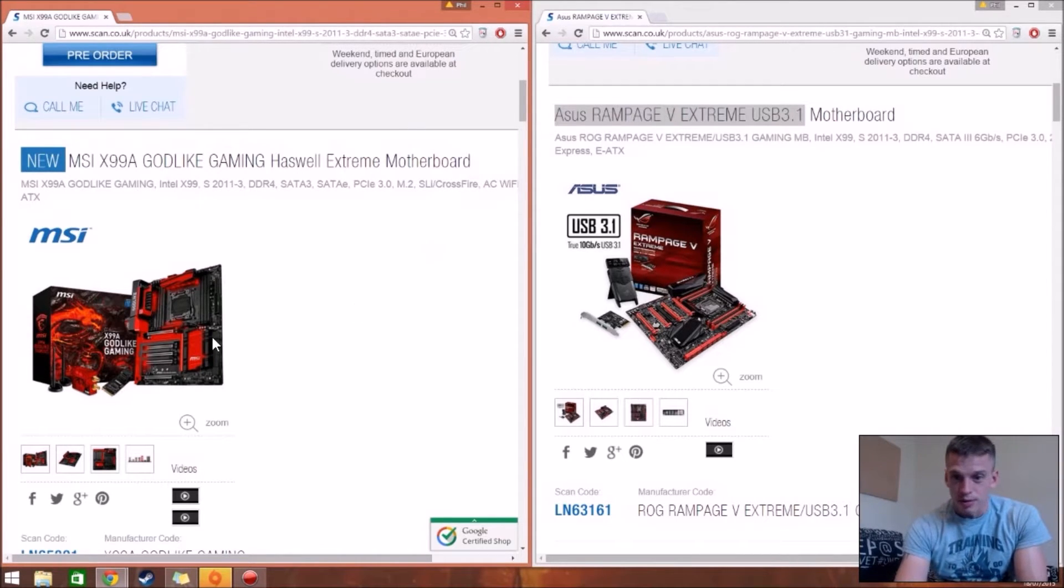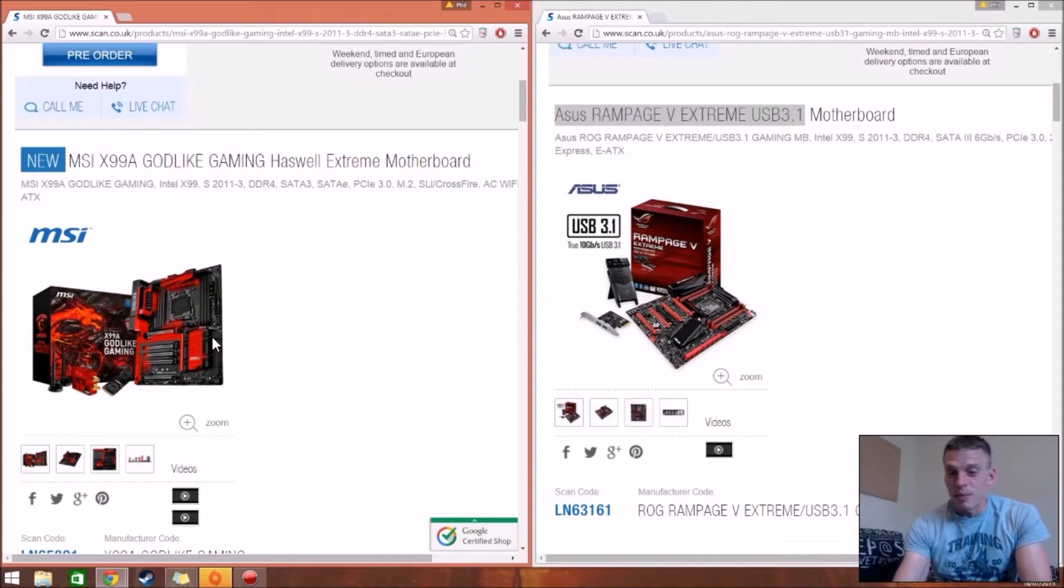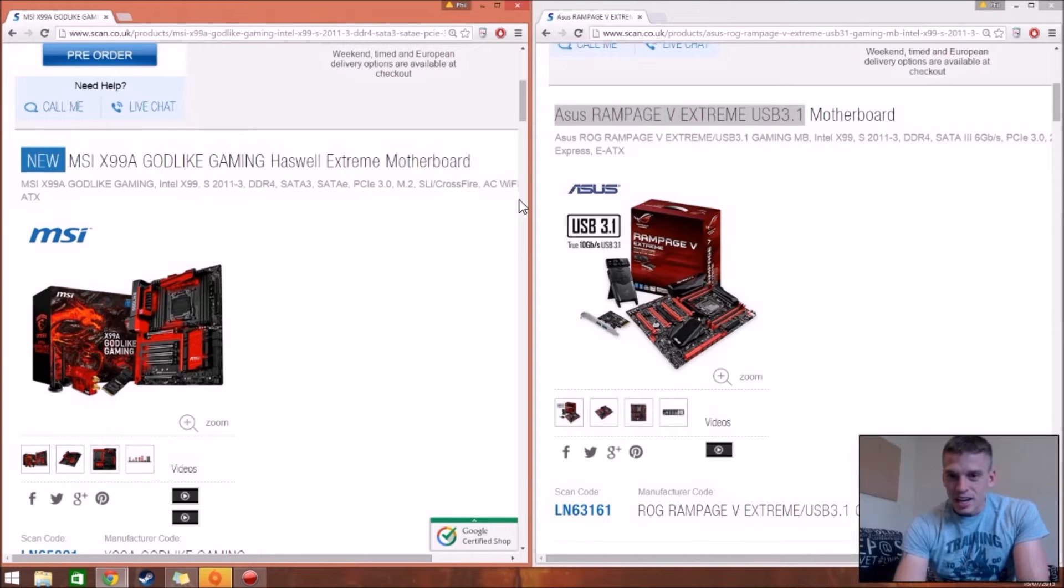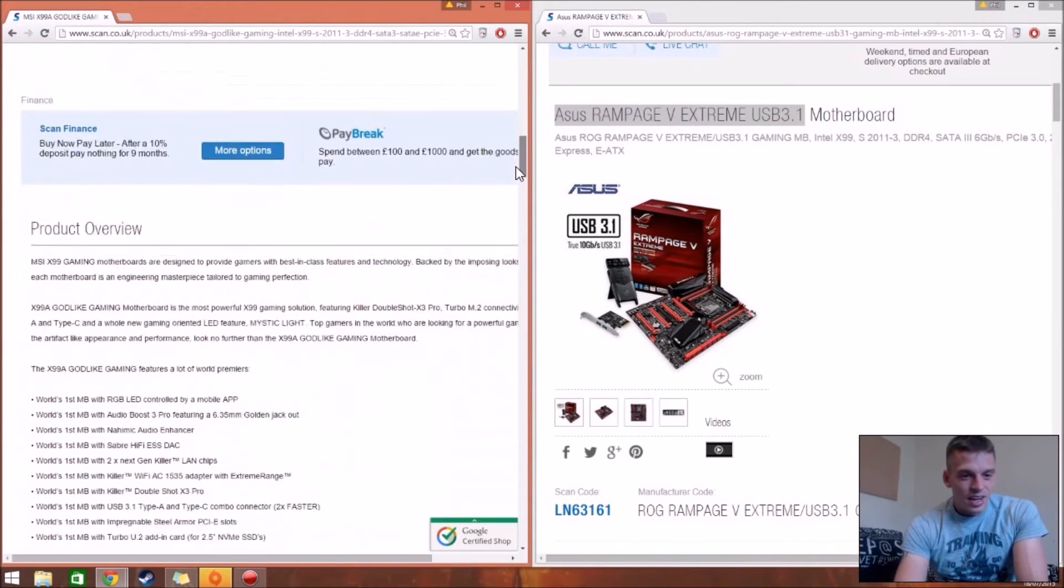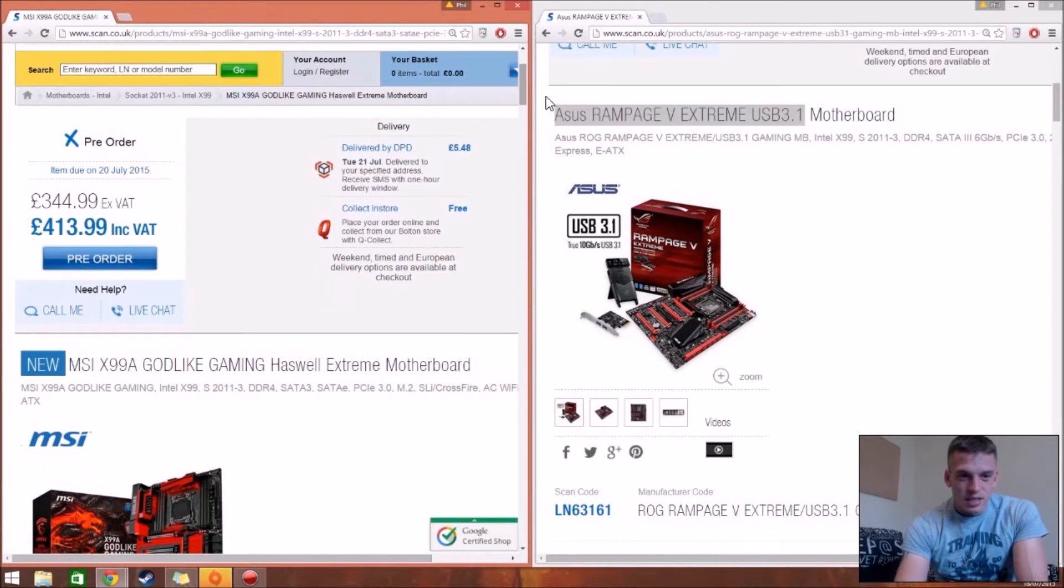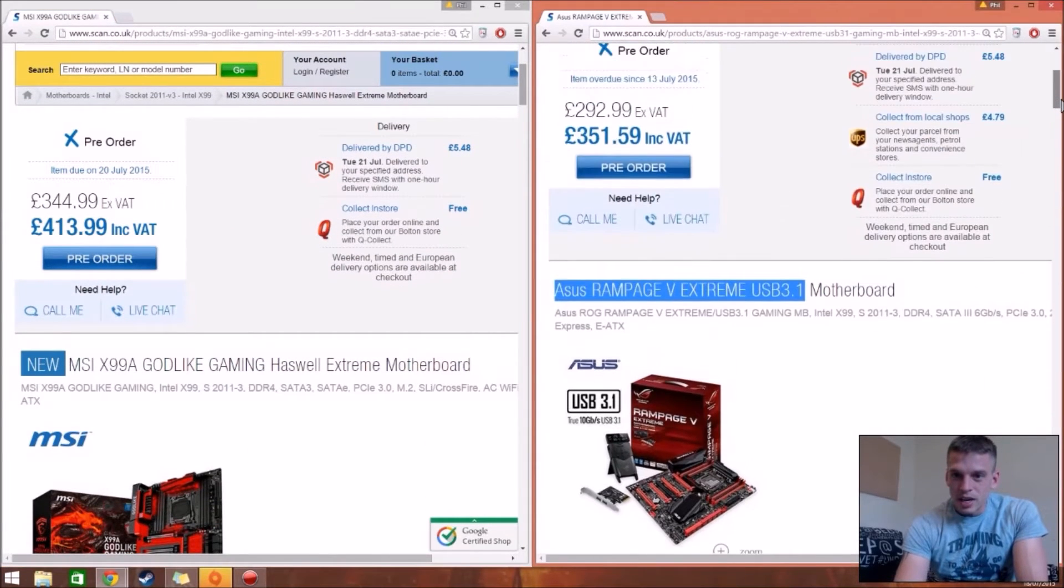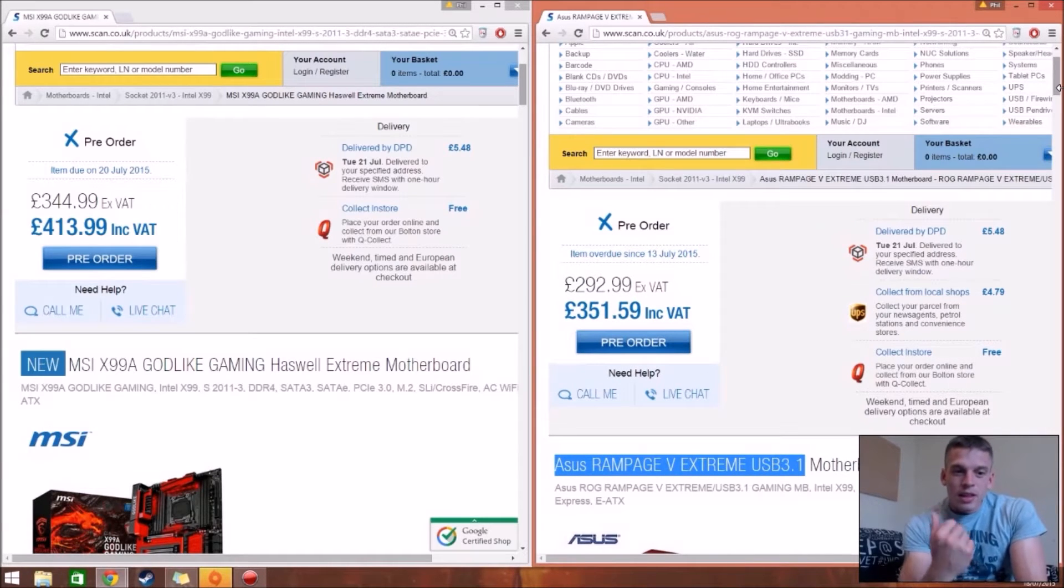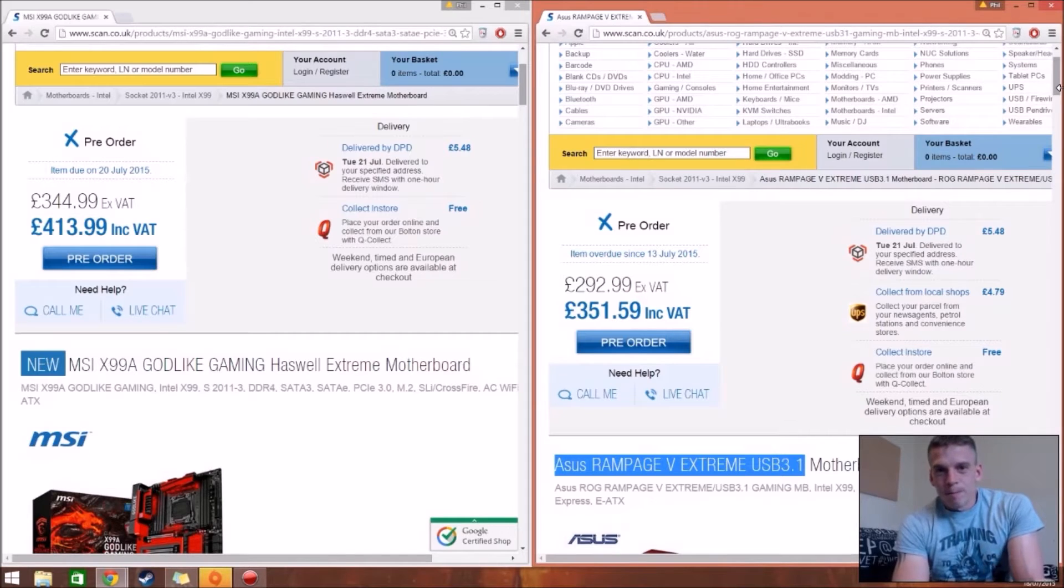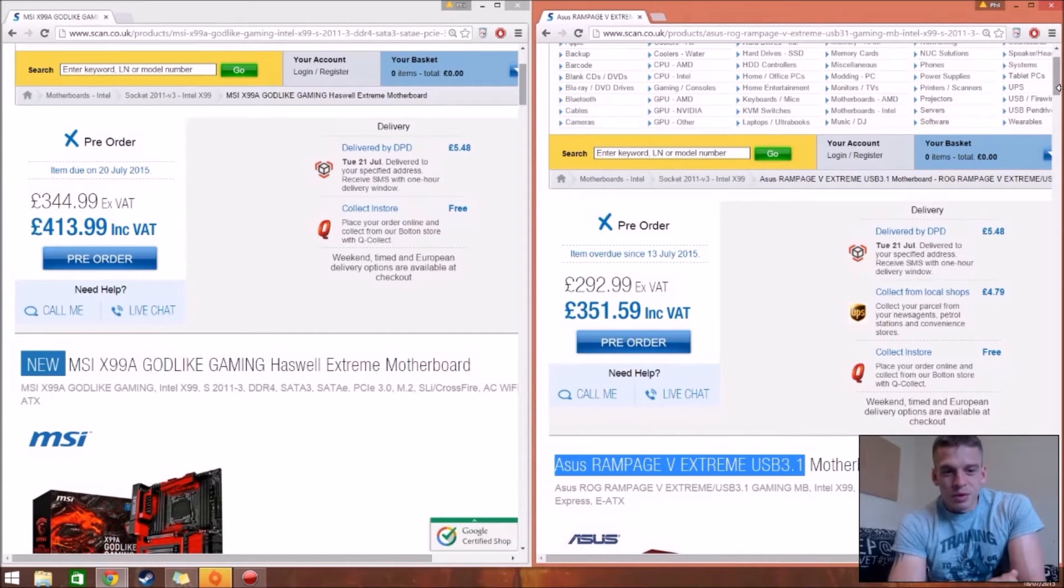Looking at them both, they both look cool. It's going to go with my theme anyway, black and red. So they're both actually sick. You'll see the prices now. Where are the prices? The prices. So that's that one. And this one's there. So yeah, the Godlike Gaming one is a lot more expensive. But we're going to go into the specs and see why it's that much more expensive.